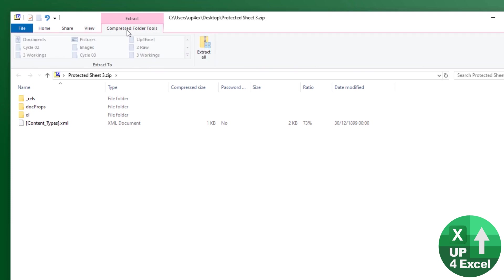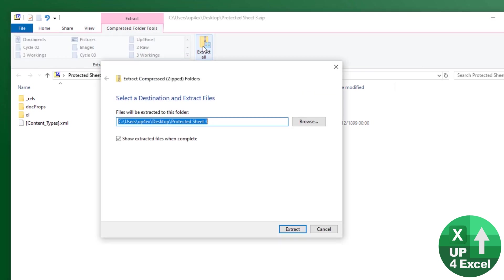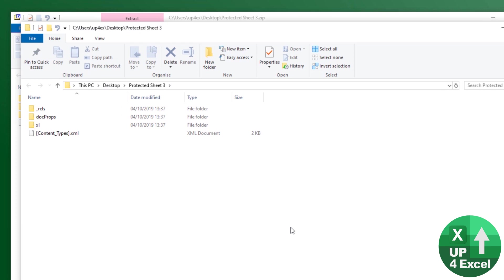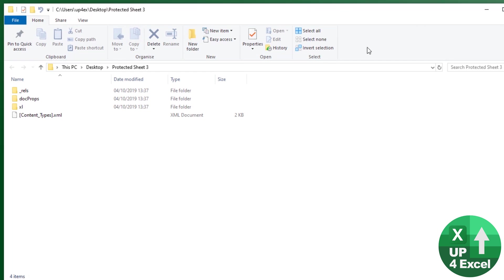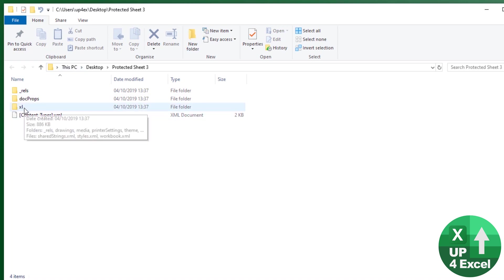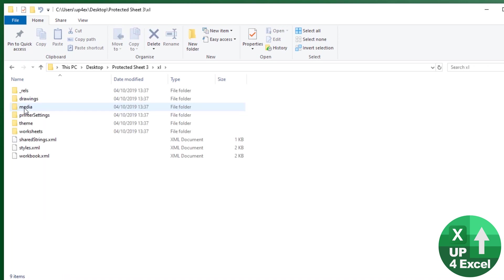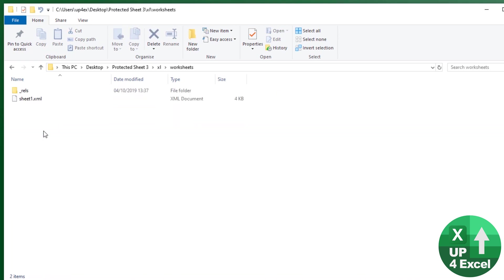Go to the Extract All option since we're now in a ZIP file, and extract it to the desktop. It instantly opens in a folder. Close the original. You're now looking at the contents of your zipped-up Excel spreadsheet file. There will always be a folder called 'xl' — open that. Within that there'll be one called 'worksheets' — open that too. You'll have an XML file for every worksheet. We only have one here, and that's the one with the protection.